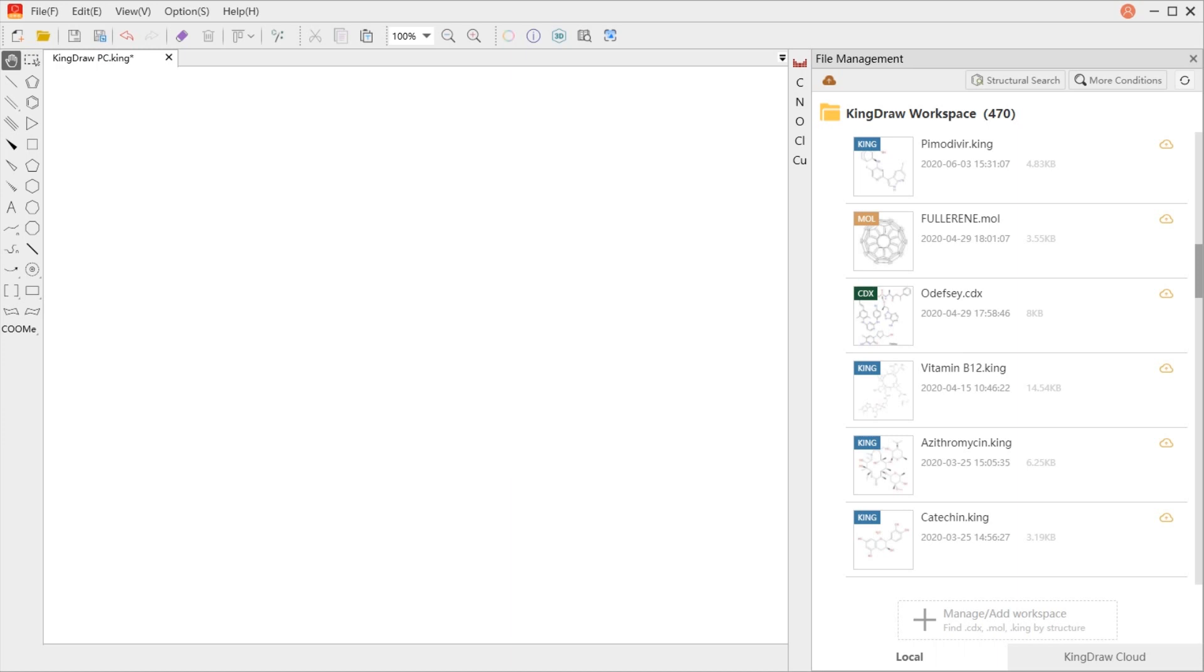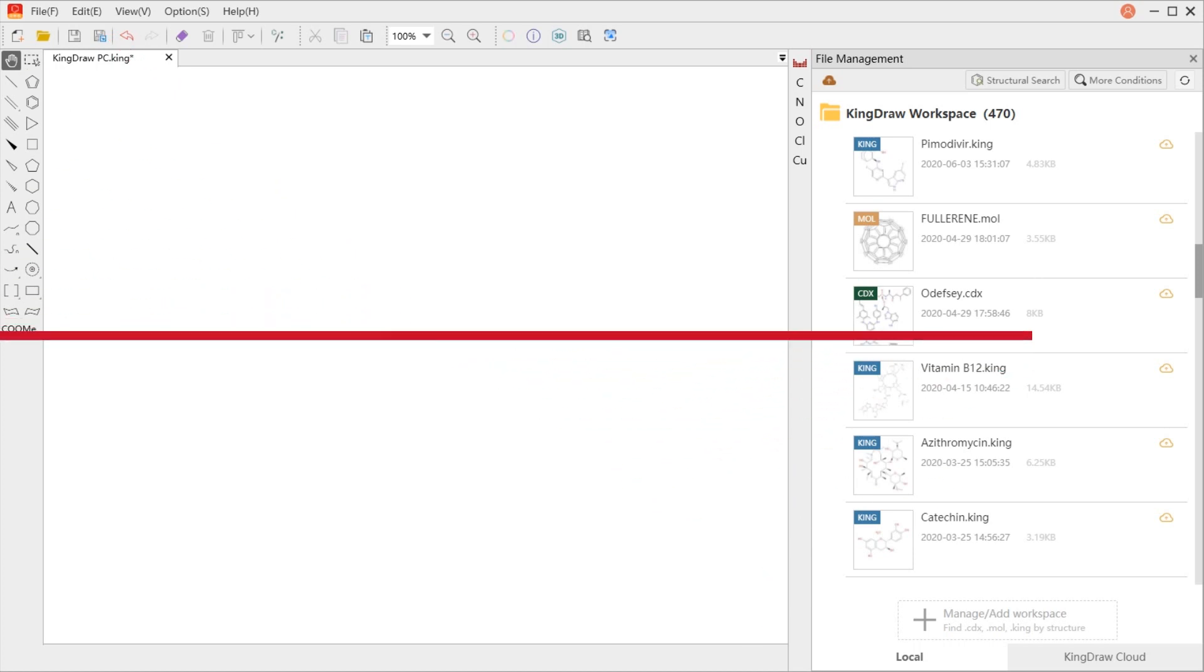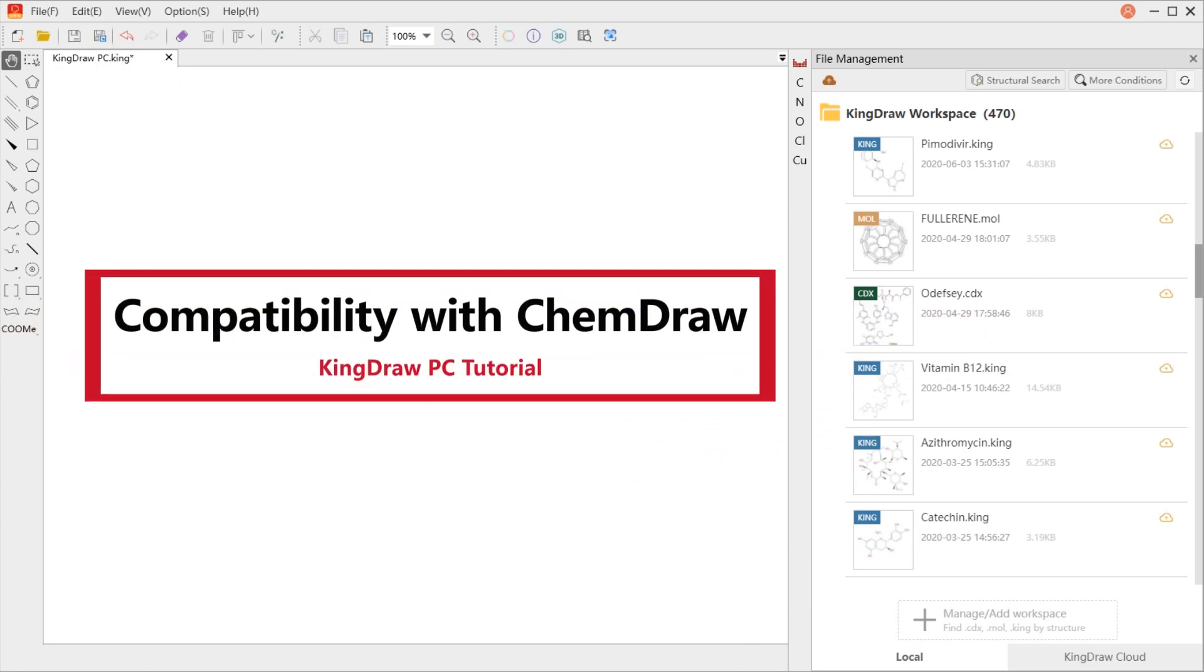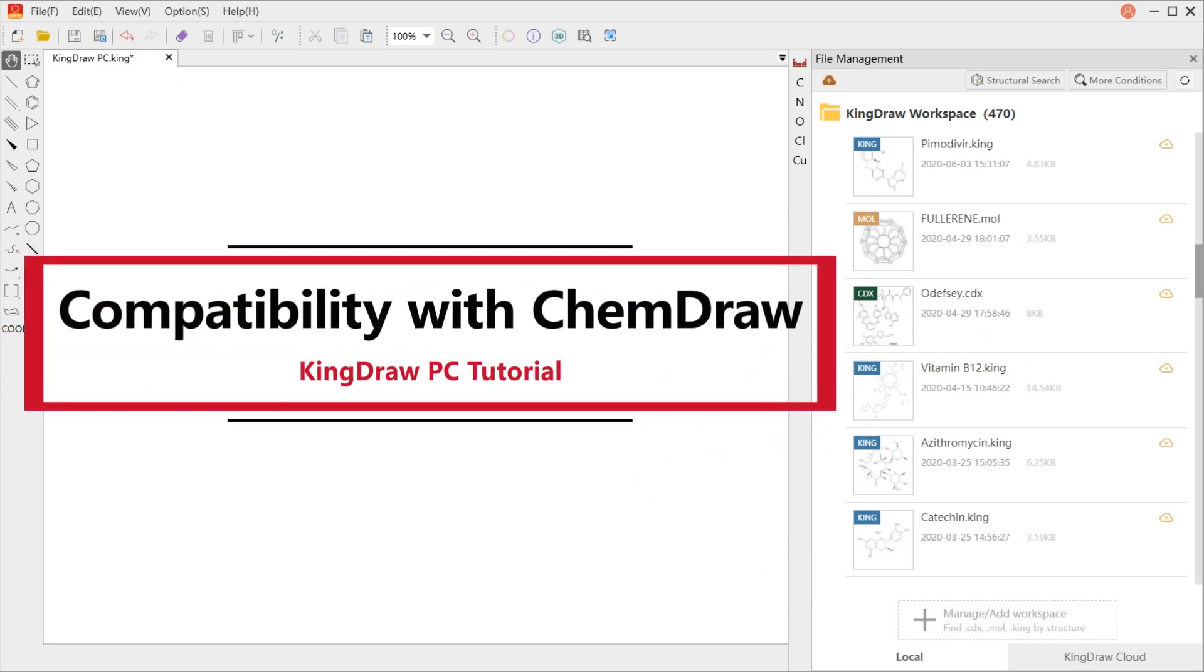Hello everyone, welcome to today's KingDraw PC tutorial. KingDraw PC not only supports copying structures into Word, PowerPoint, and other Microsoft Office-related software, but also to ChemDraw.